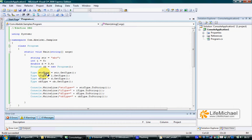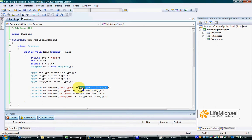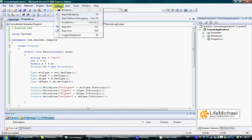In this case, getType returns a reference for a Type object — an object instantiated from the class Type that represents the string class. And when we print out the return value of toString called on the Type object that represents the class string, we get the fully qualified name of the class string. Let's see how it works.